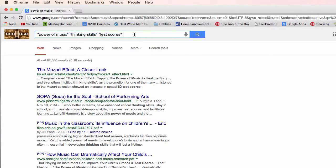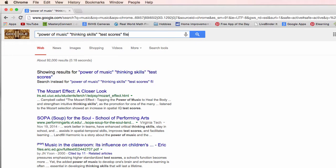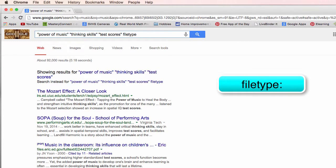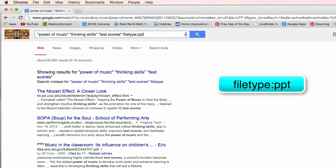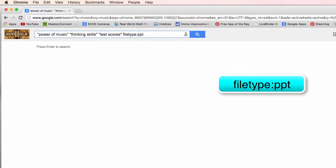I'm thinking you know wouldn't it be great if I could find some PowerPoints on that. So this is another one that he showed us. It's called a file type. So I type in the word filetype with a colon and then I need to have that file type that I'm looking for. I'm looking for PowerPoint. So PPT stands for PowerPoint.